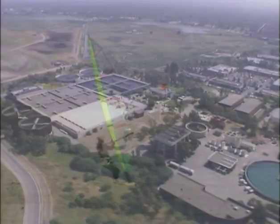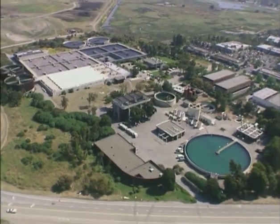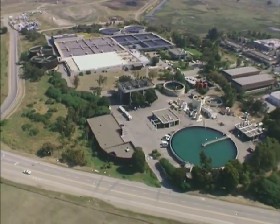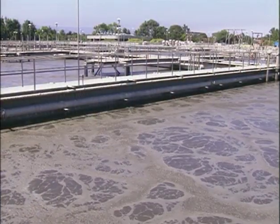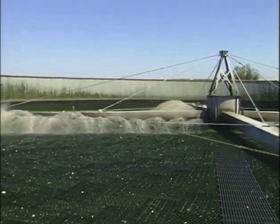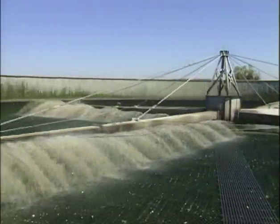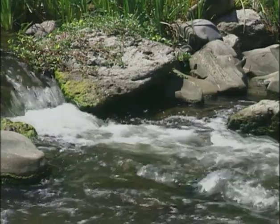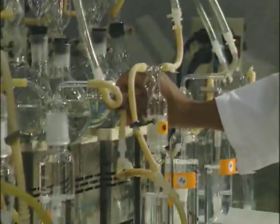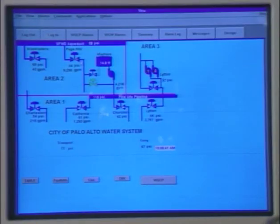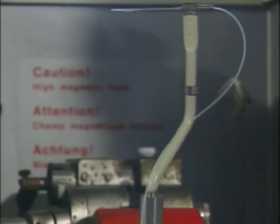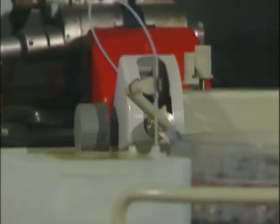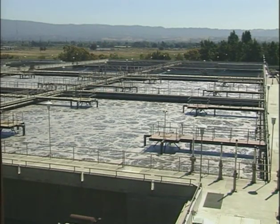Like other wastewater treatment plants, the Regional Water Quality Control Plant cleans wastewater using a series of processes that remove large and small particles of pollution and kill germs. Some of these processes are modeled on nature's ways of keeping water fresh and clean in our streams and rivers. At the treatment plant, a lot of people use a combination of chemistry, biology, engineering, hydraulics, and electronics to clean up to 25 million gallons of wastewater each day.